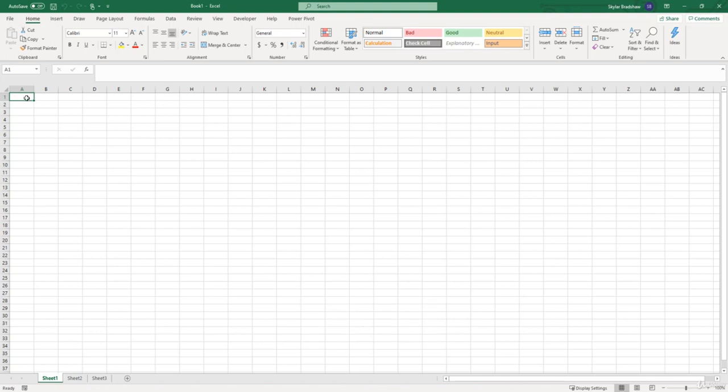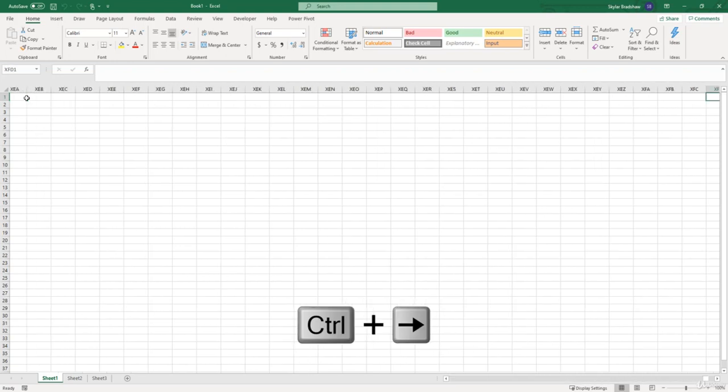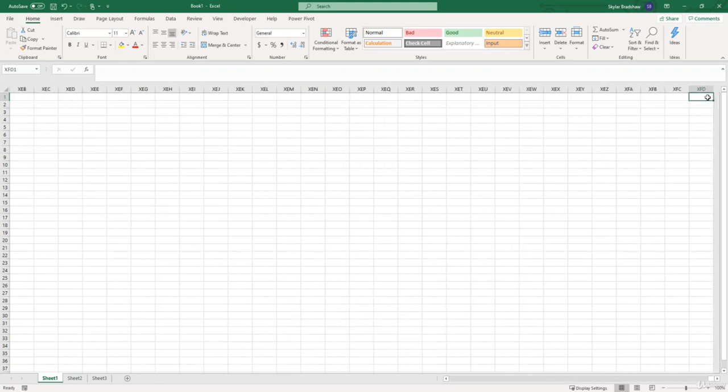To get to the very last column all the way to the right we're going to be using the same shortcut which is control right arrow. Now I know there's not a number, but XFD is equivalent to 16,384 columns.